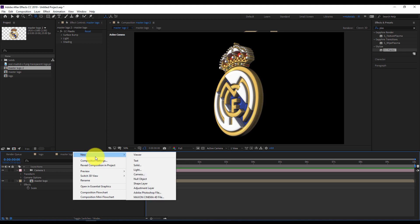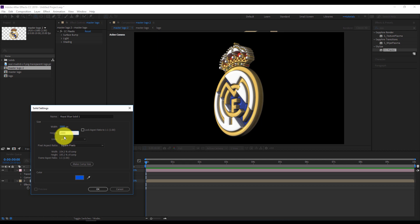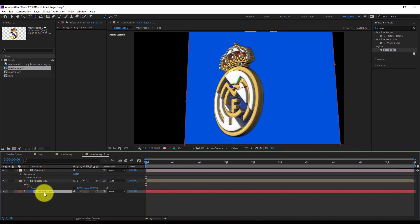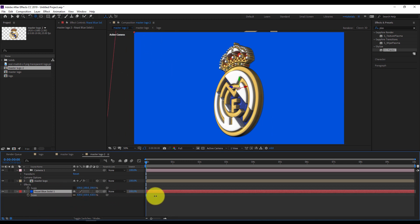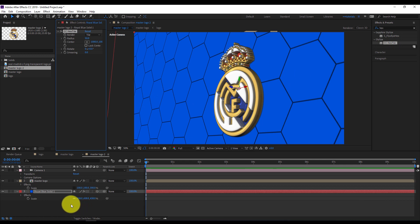Now I'll add a background to my logo. I'll right click on my timeline, create a new solid with a blue color. Let's make the size 2000 by 2000 — I want it bigger. I'll make it a 3D layer and push it behind my logo, then scale it up. I'll add the Hex Tile effect and double click.